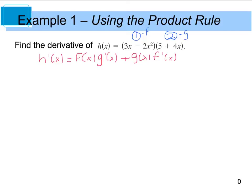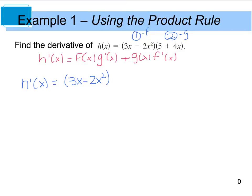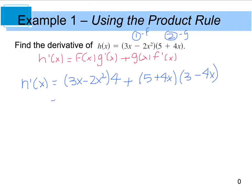So we're going to start out and say h prime of x is equal to the first function, which is 3x minus 2x squared, and we're going to multiply it by the derivative of the second. The derivative of 5 plus 4x is 4. Then we're going to add that to the second function, which is 5 plus 4x, times the derivative of the first function, so the derivative of 3x is 3, minus the derivative of 2x squared, which is 4x. And now all we have to do is simplify.